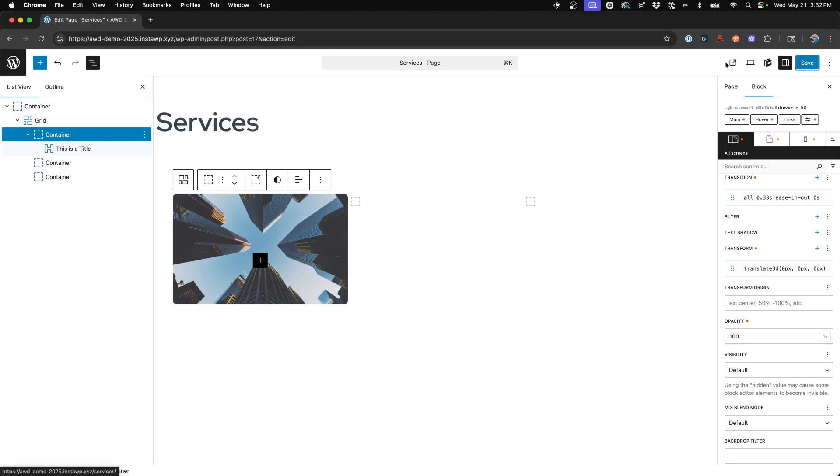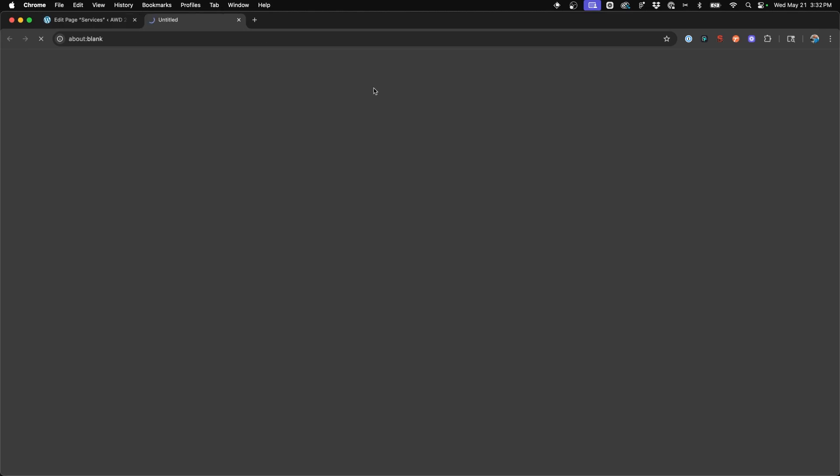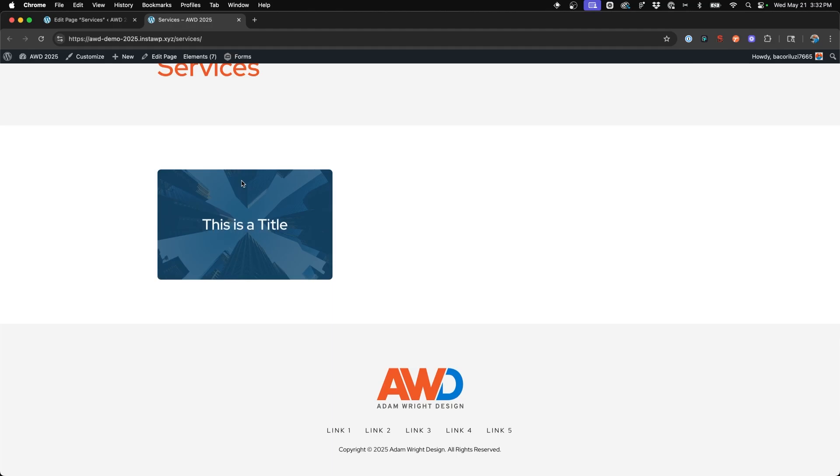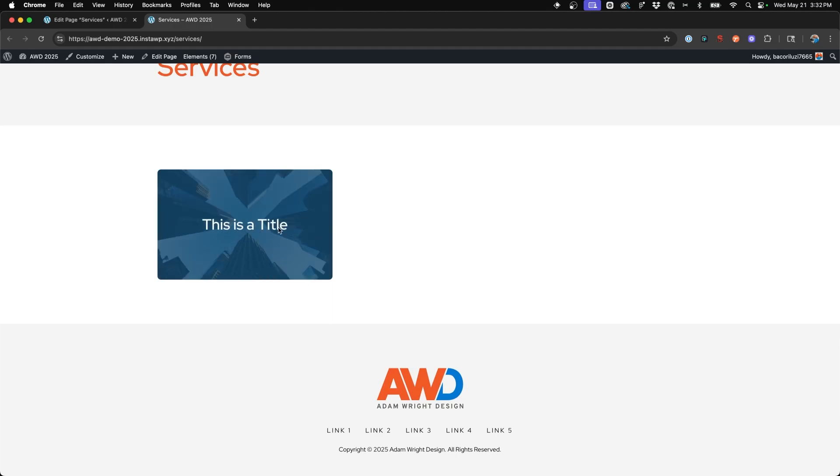So we can go ahead and hit save and we'll view this on the front end just so we can see again, hover and the animation.